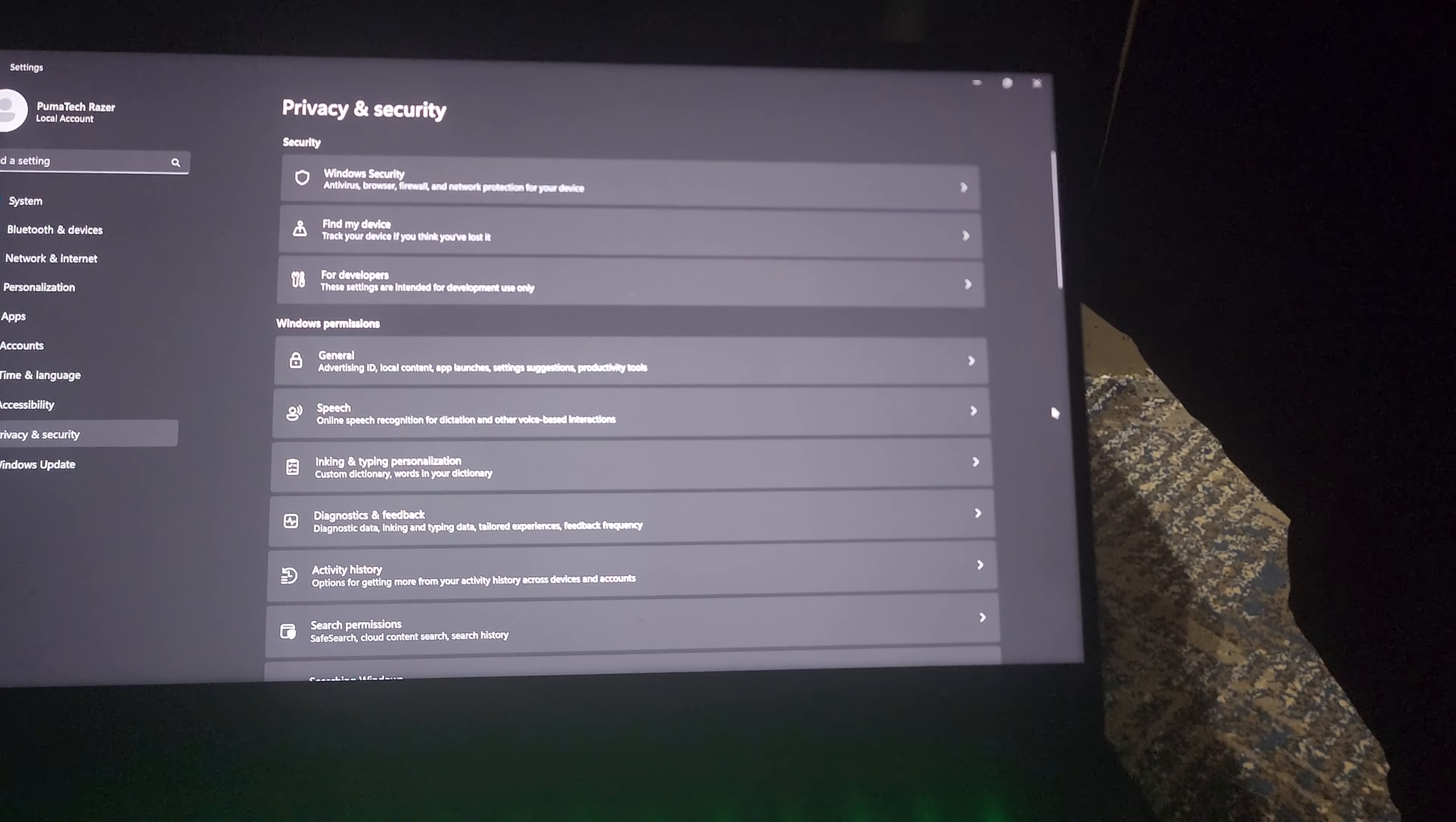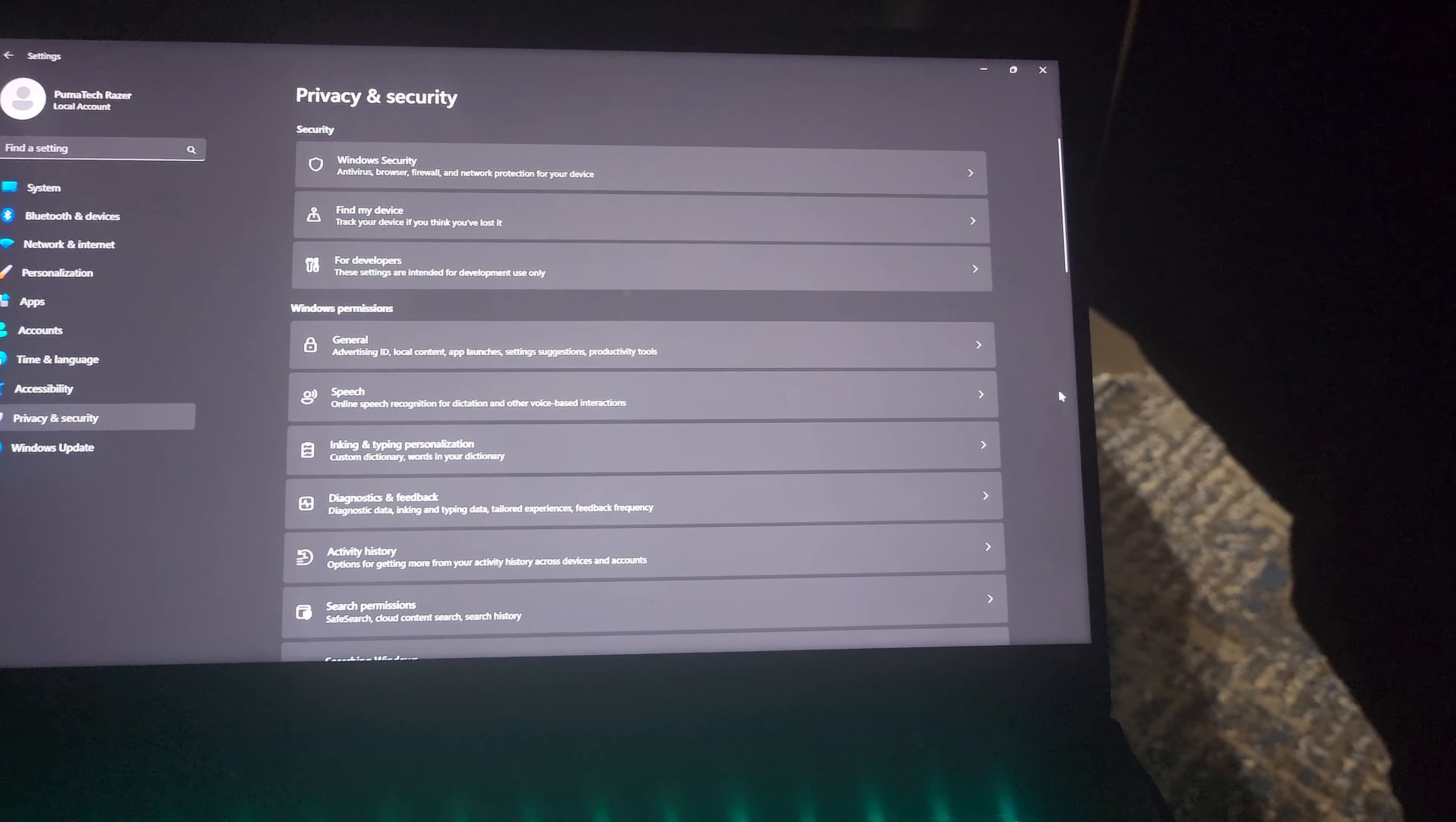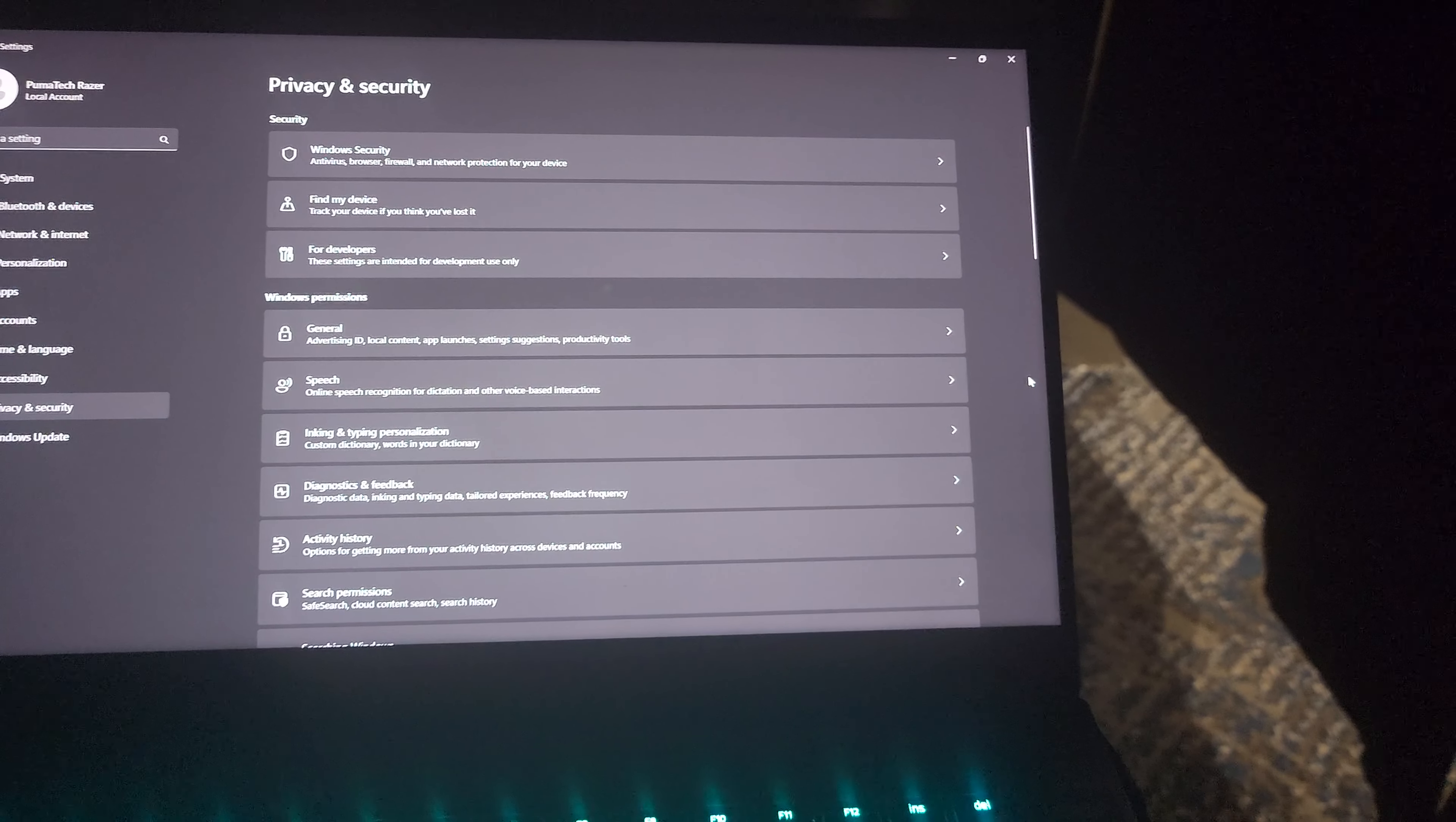Every time there's an update, or every few updates, they move these things to different locations making it harder for me to find where it's at.